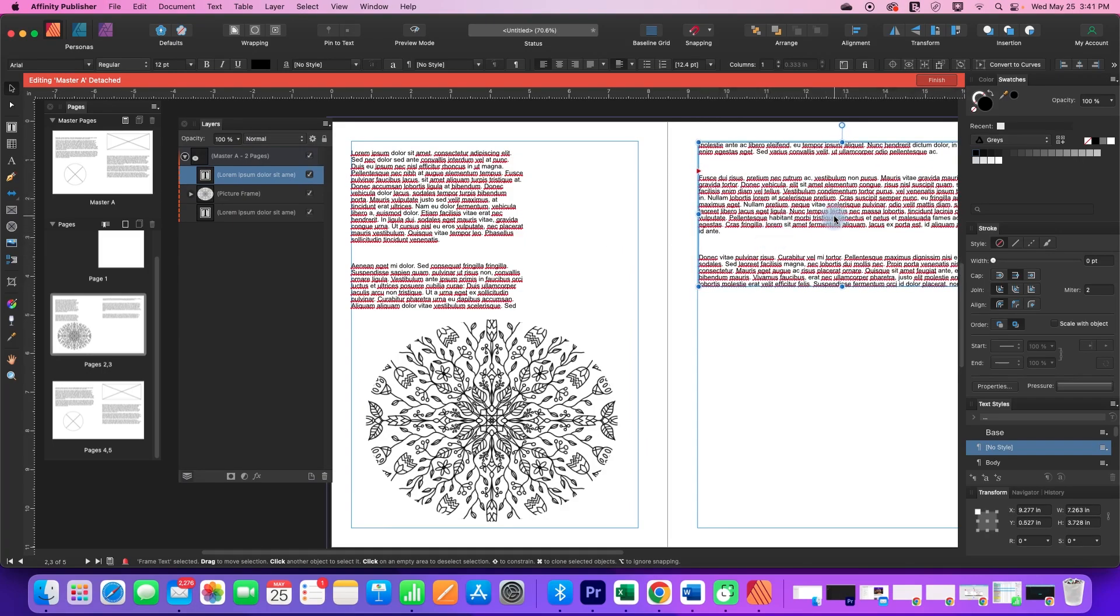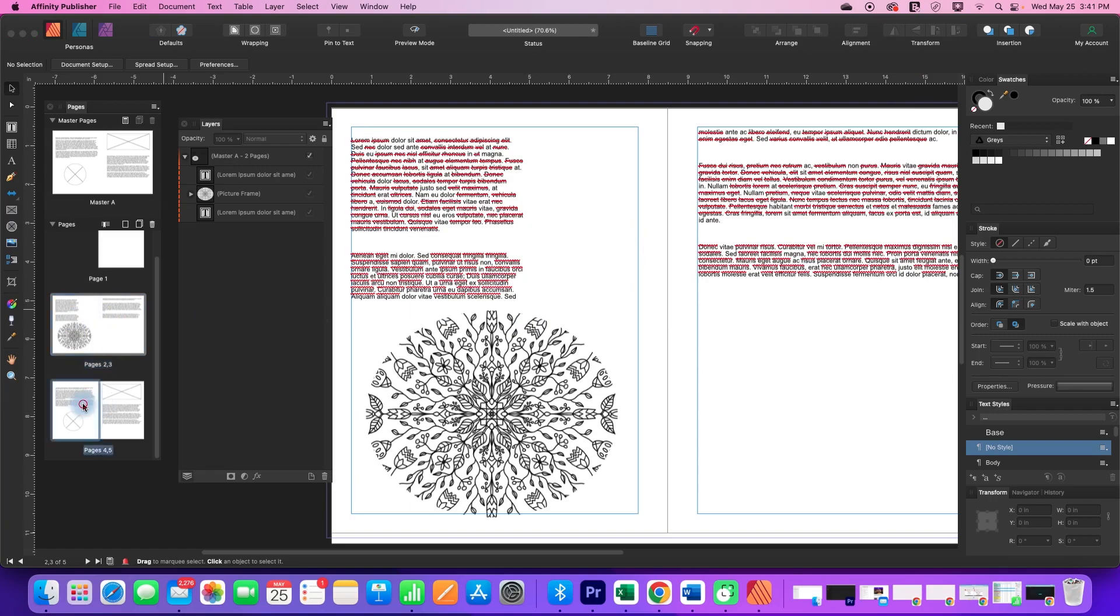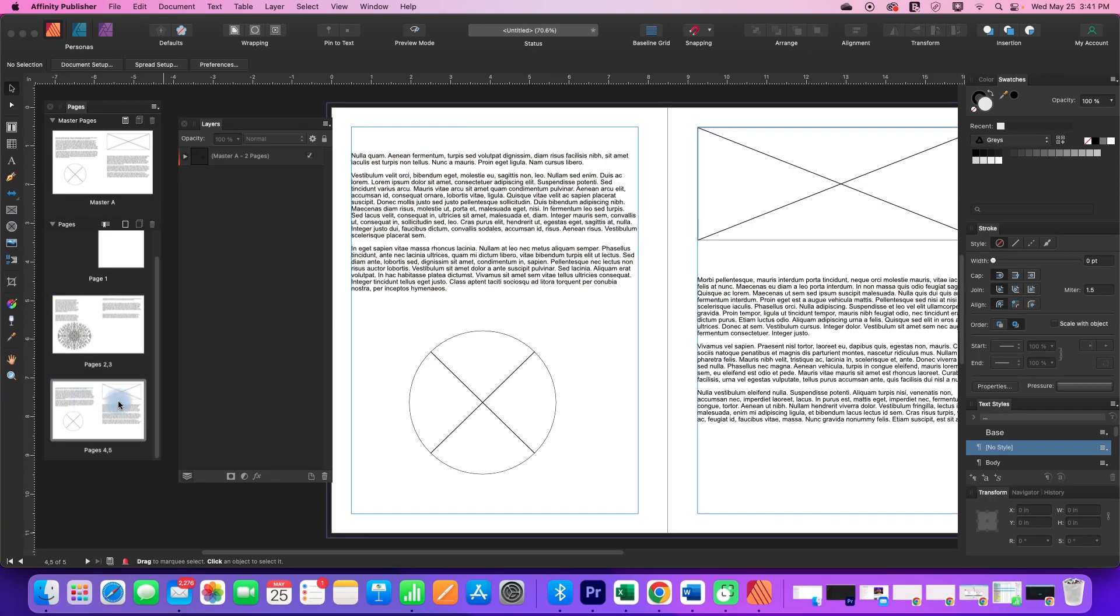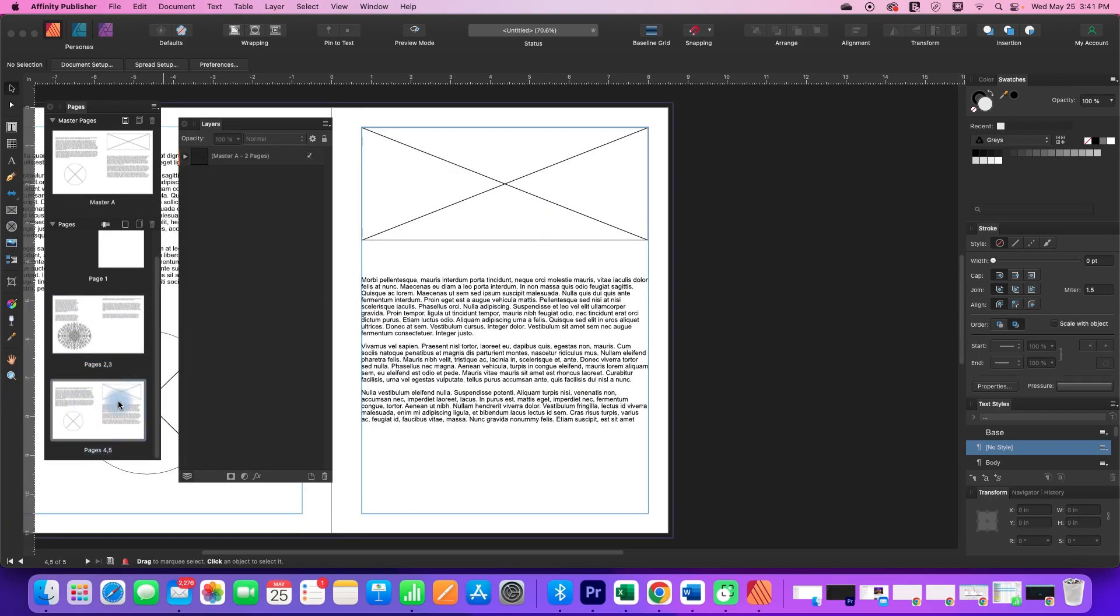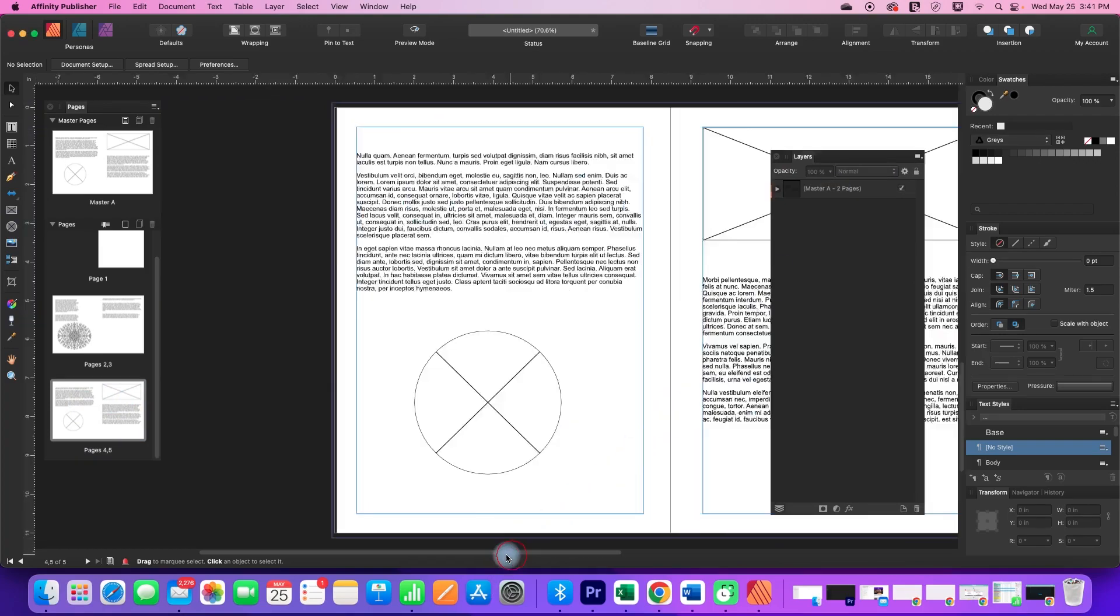As soon as I'm happy with the changes I'm just going to say finish and now it has changed just this thumbnail. If I go to the next page after it, it still has my original master.